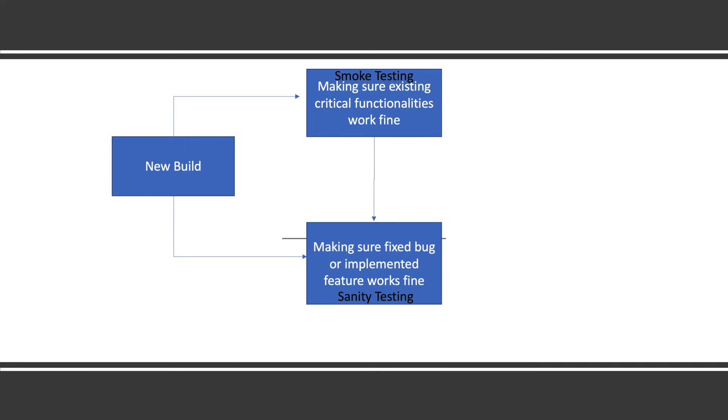Sanity testing - the QA doesn't do it in depth. If a new feature is added, they just check if the UI is coming and whatever positive testing or acceptance testing is there, they will do that part only. Once it's clear that sanity testing is working properly, they will go and do exploratory testing, functional testing, and execute all the test cases.